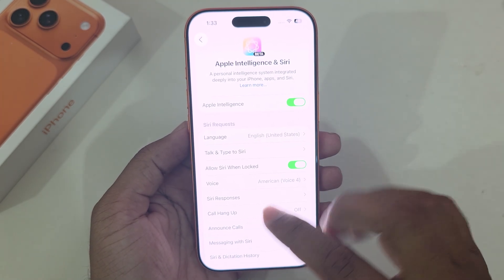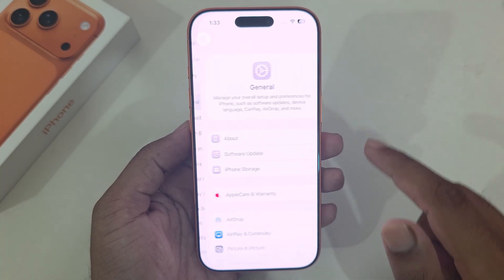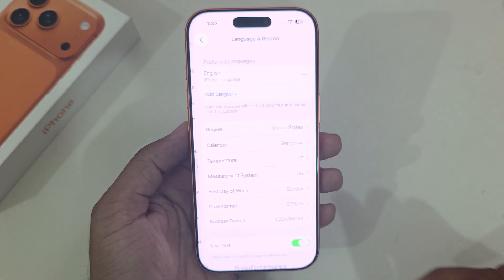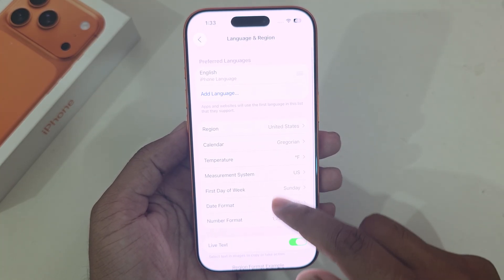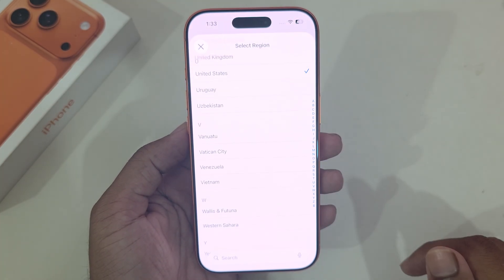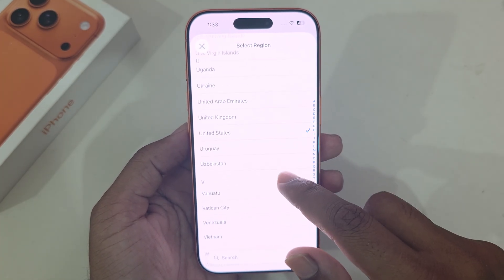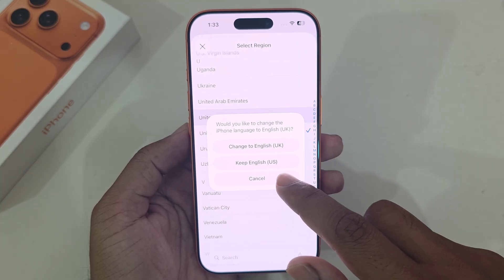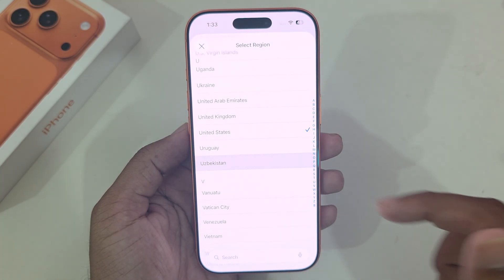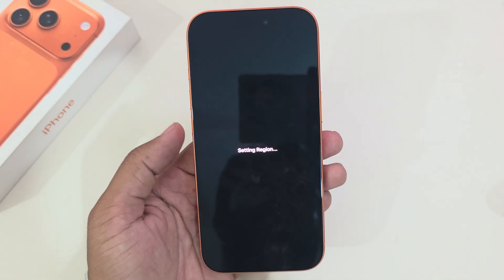Once that is done, go back to your General option. Under General you can see Language and Region — press on Region. You have to change your region.